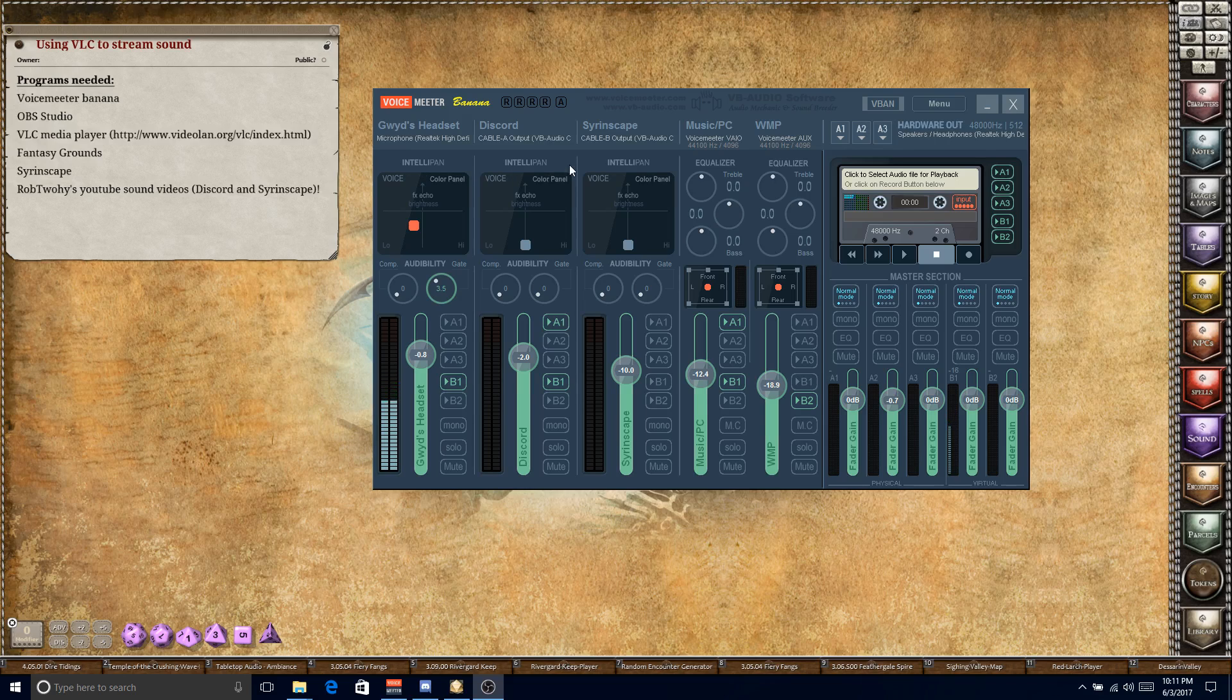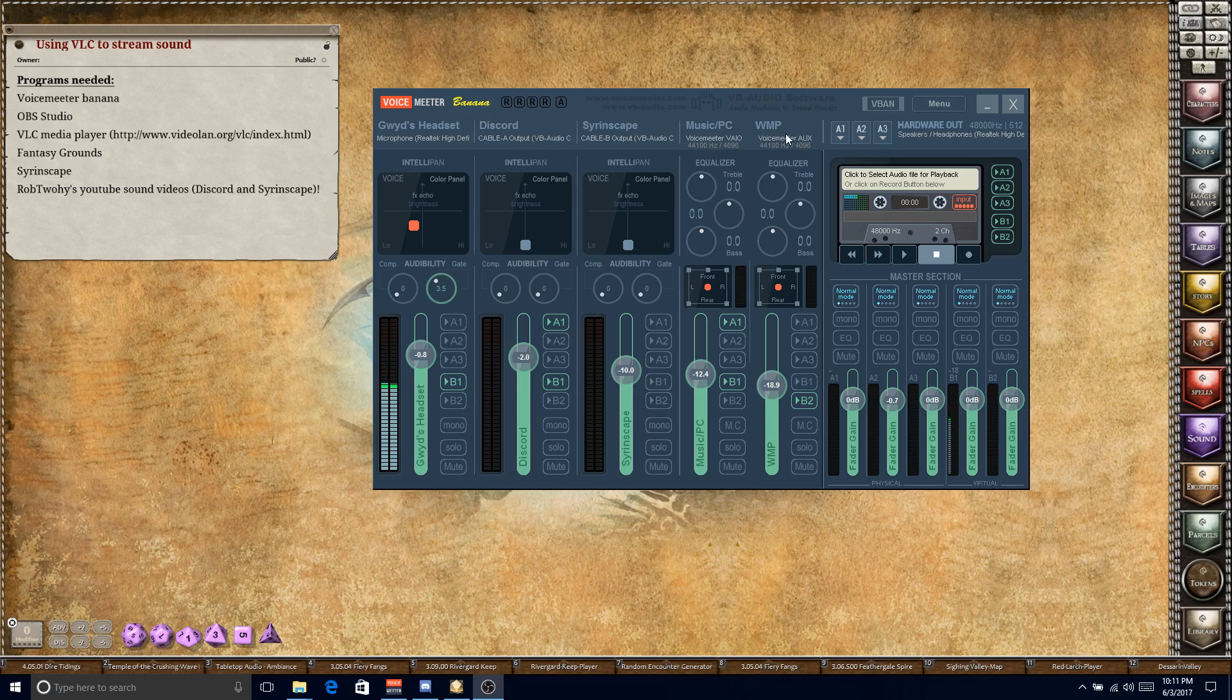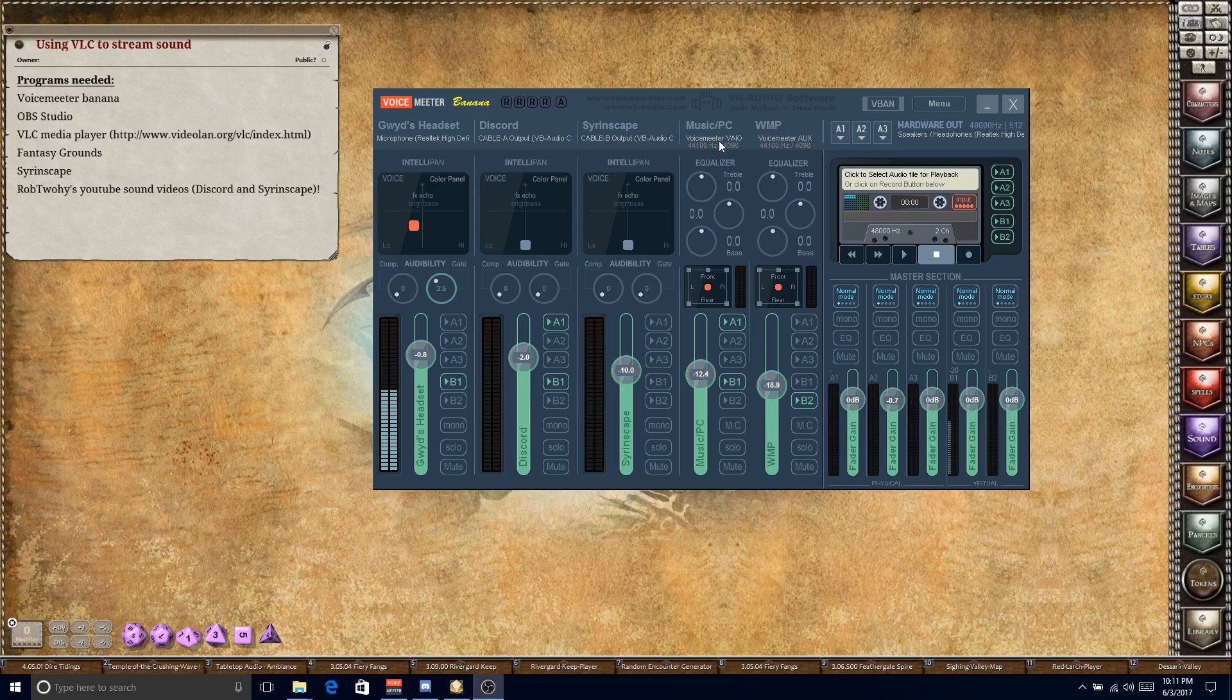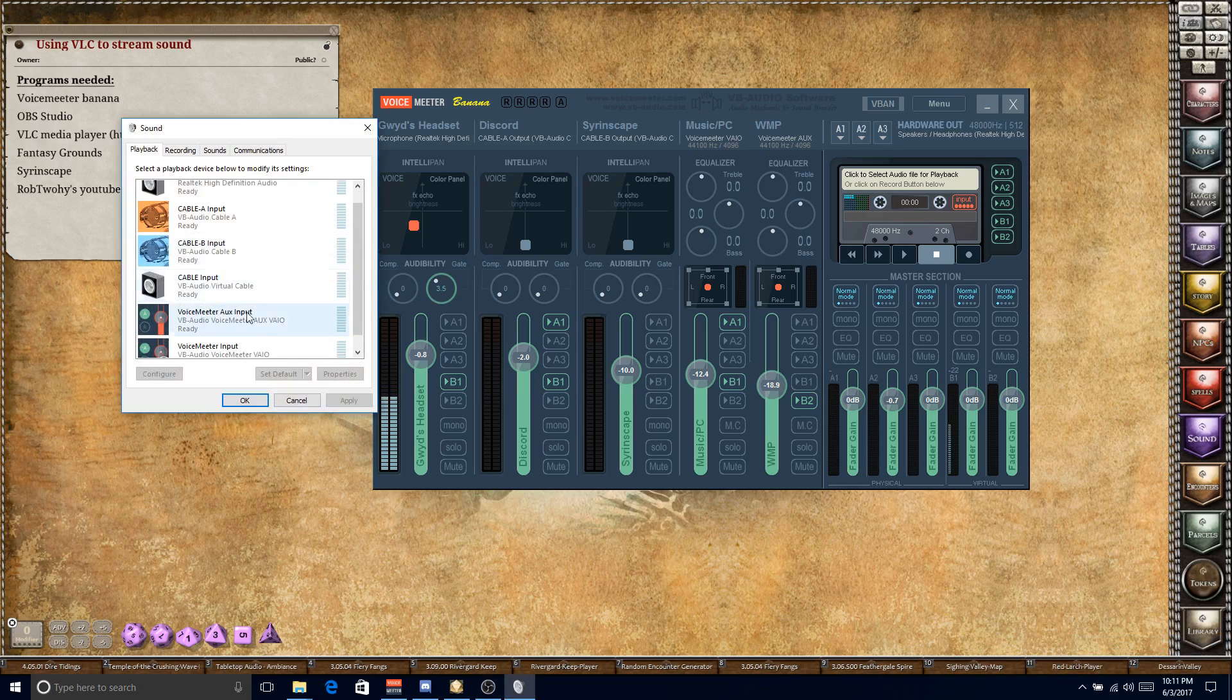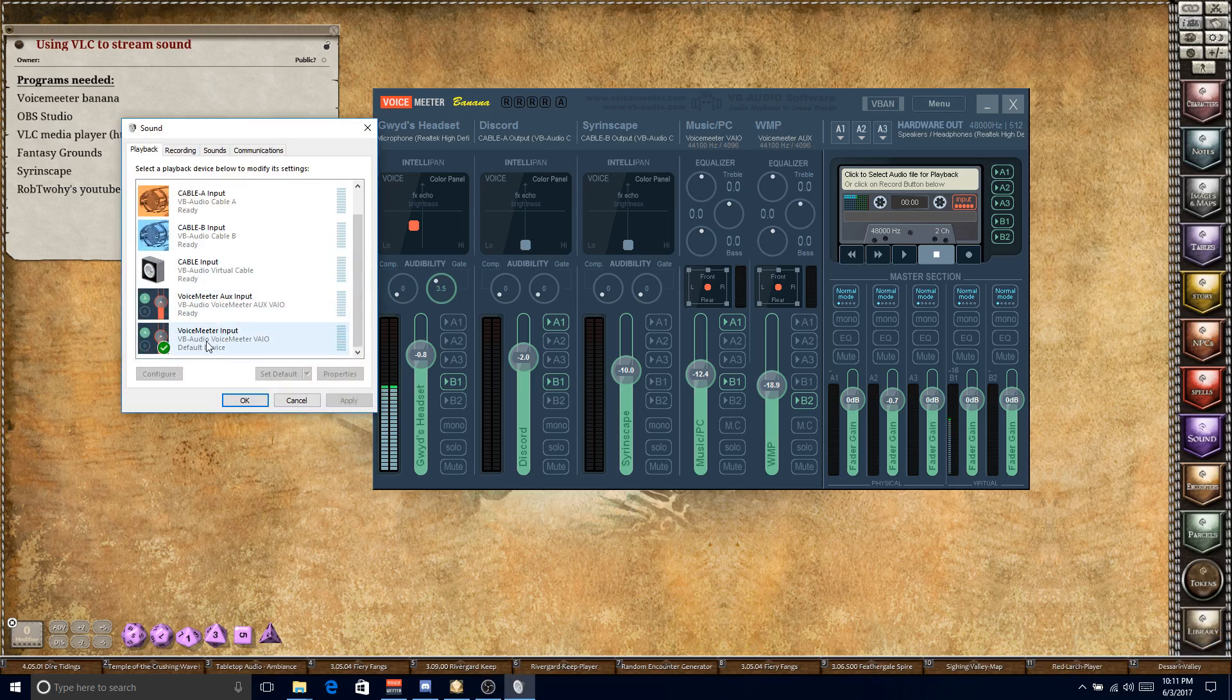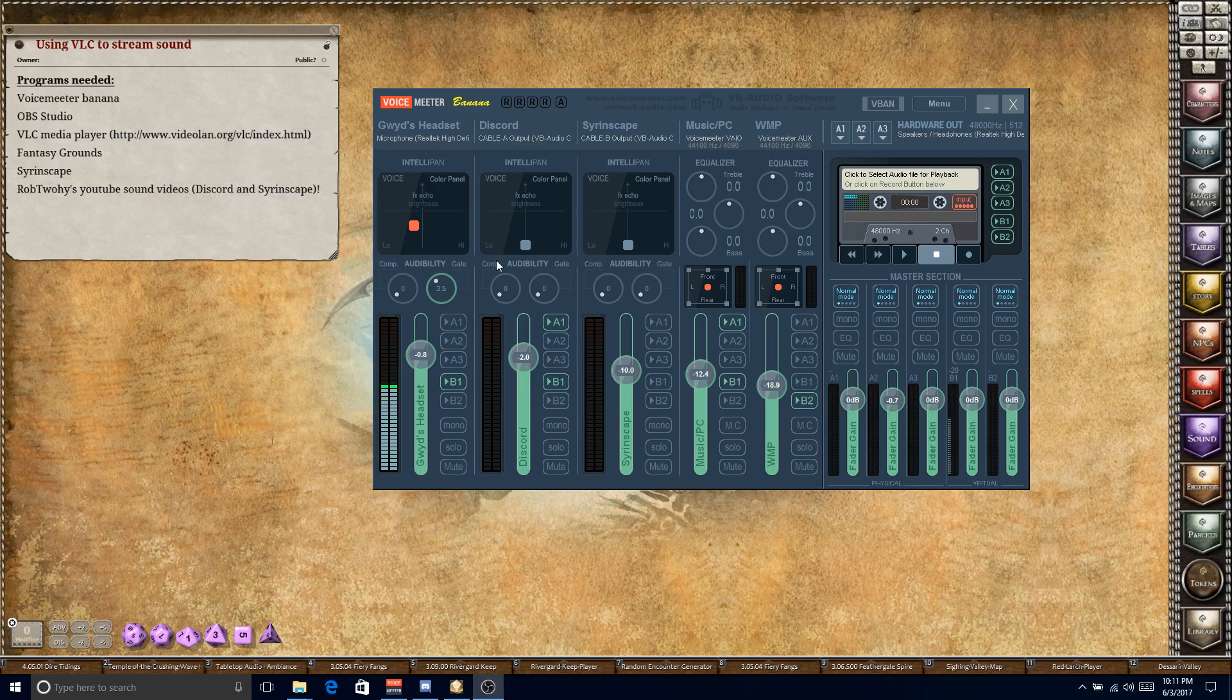If you've used Rob's videos, your VoiceMeter Banana setup should look pretty much like I have on my screen here. I've got my headset, Discord, Sirenscape, and you might only have one of these but I had music and my PC sounds and then separately I had a setup for Windows Media Player. Start thinking about these two outputs as your hardware outputs. So you've got VoiceMeter VAIO, VoiceMeter Aux. VAIO is your main output. VoiceMeter's input is your default and VoiceMeter output is your default, not auxiliary but output.